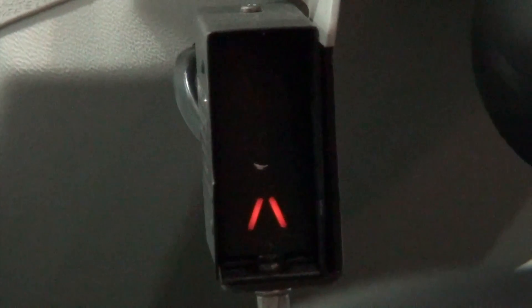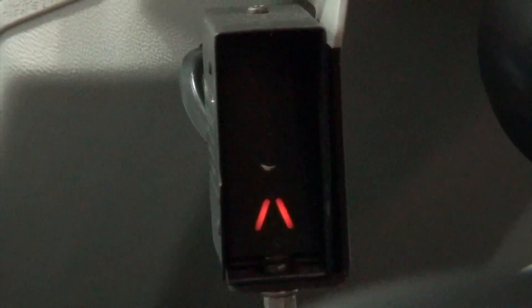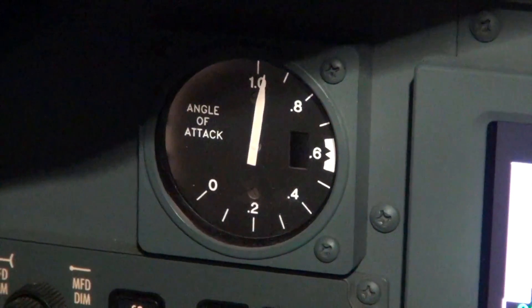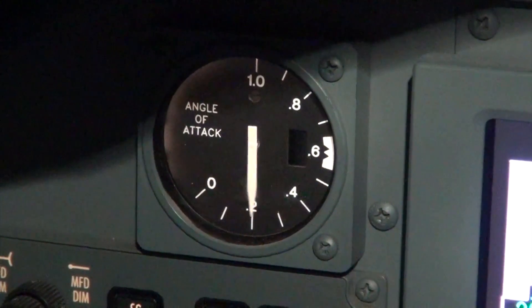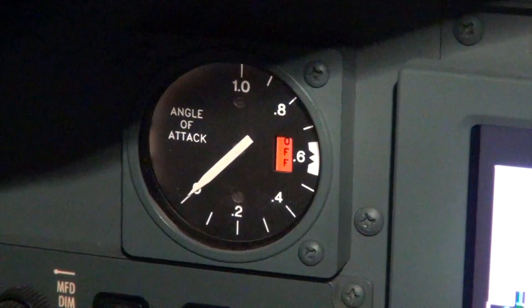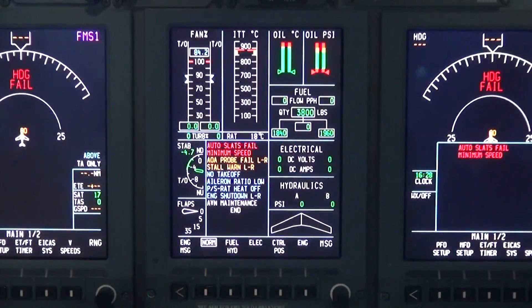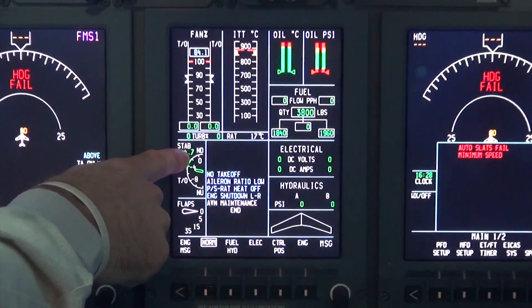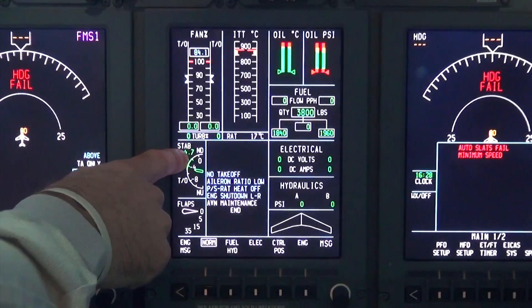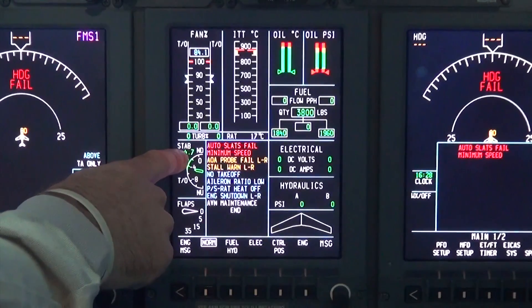The three lights in the AOA indexer shall illuminate one at a time during the test sequence. The AOA indicator shall slew to the zero end of the scale. The AOA indicator off flag shall be displayed, as well as the following CAST messages: amber stall warning left and right, amber AOA probe fail left and right, and red minimum speed.